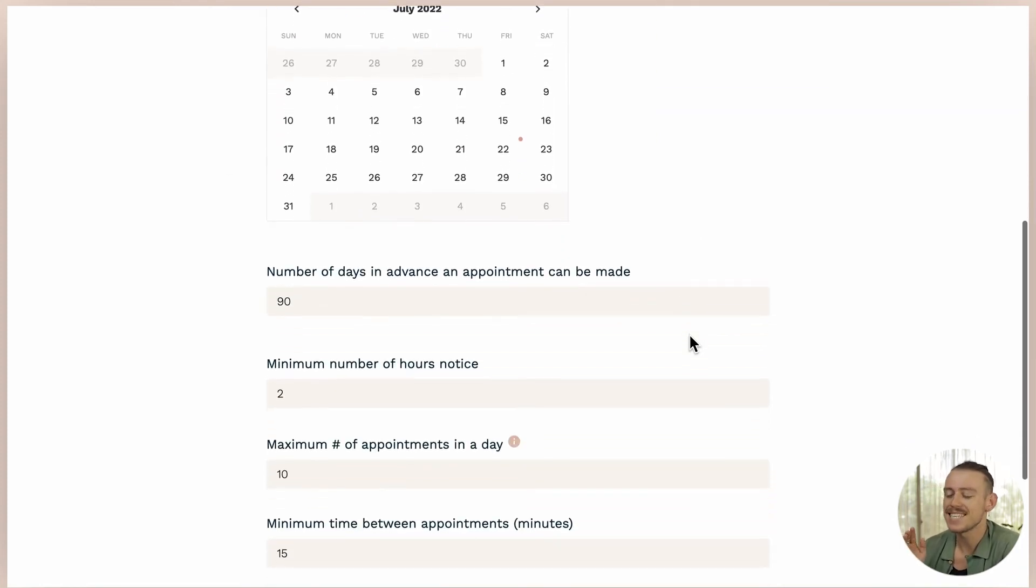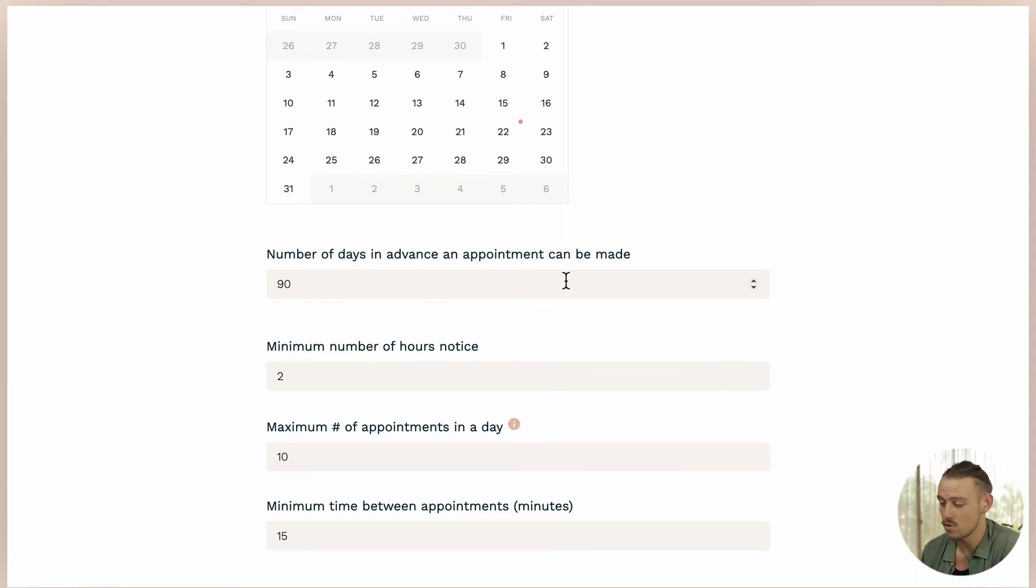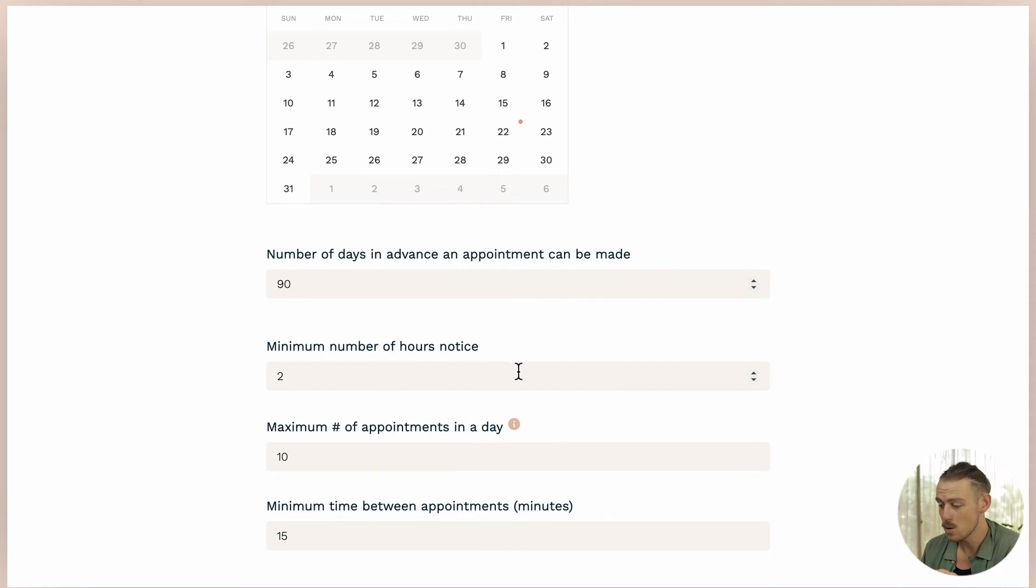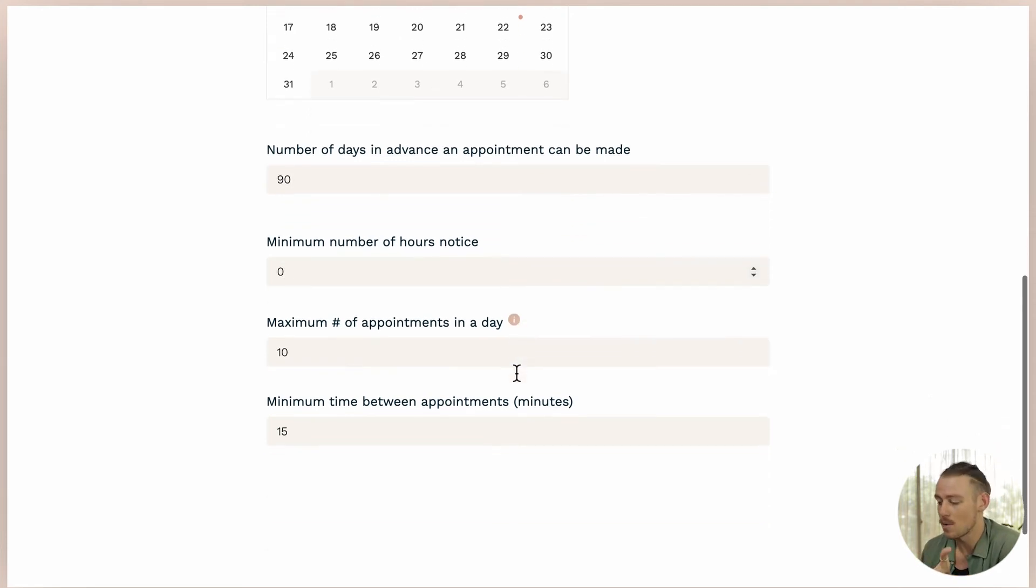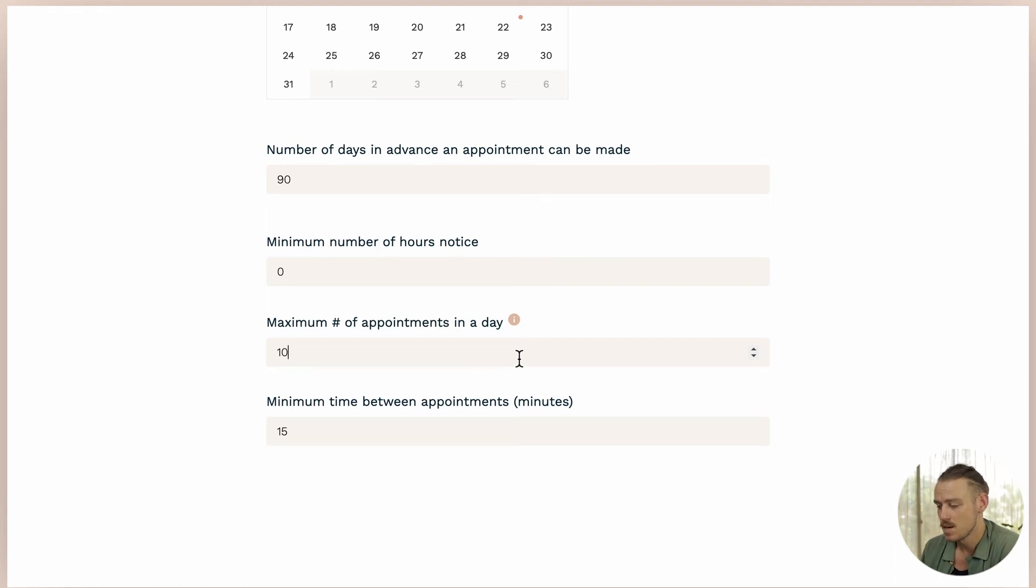Number of days in advance and minimum hours or days notice. Make sure you have enough time or notice for new appointments. Maximum number of appointments per day sets a limit for the total number of appointments you want to be allowed to be booked within a singular day.